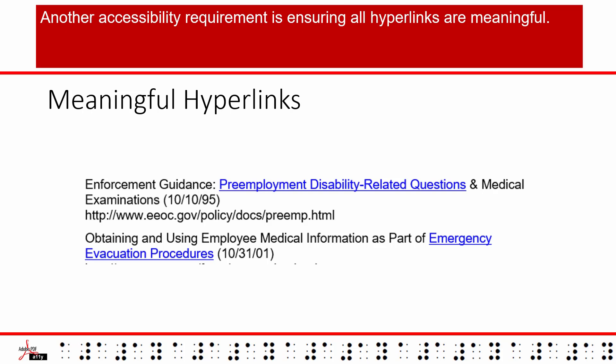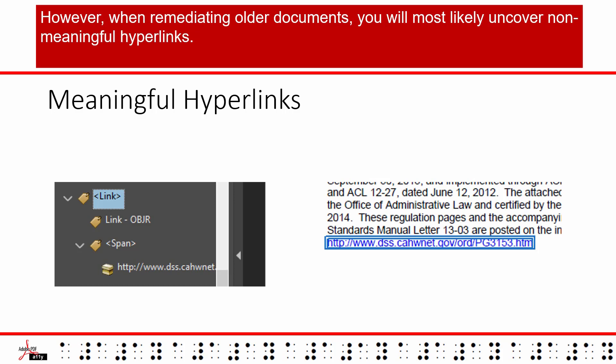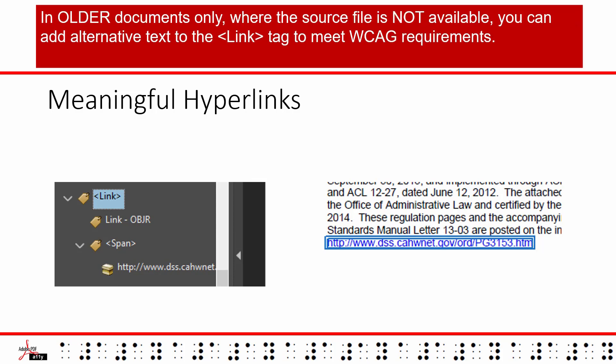Another accessibility requirement is ensuring all hyperlinks are meaningful. When creating new documents, it is imperative to create meaningful hyperlinks in the source document. However, when remediating older documents, you will most likely uncover non-meaningful hyperlinks.